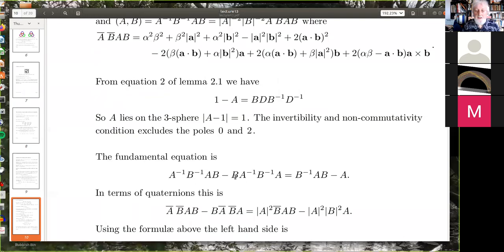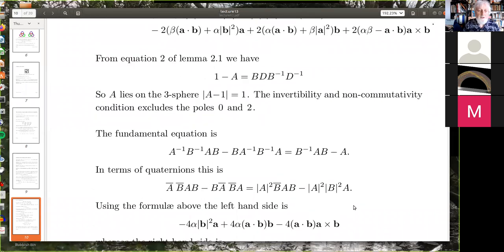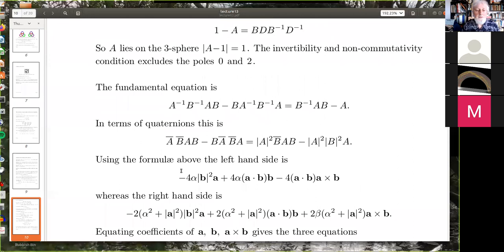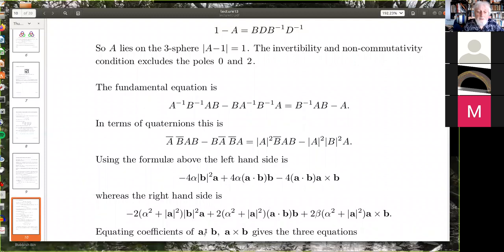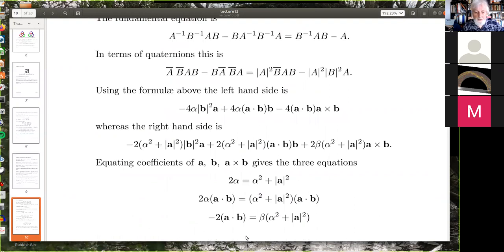The fundamental equation reduces to specific conditions when we substitute quaternions. Using all the above formulae, the left-hand side and right-hand side are computed, and we equate coefficients of a, b, and a × b — assuming a, b, and a × b are linearly independent, which is a triple basis in space unless b is a real multiple of a. We get three equations.